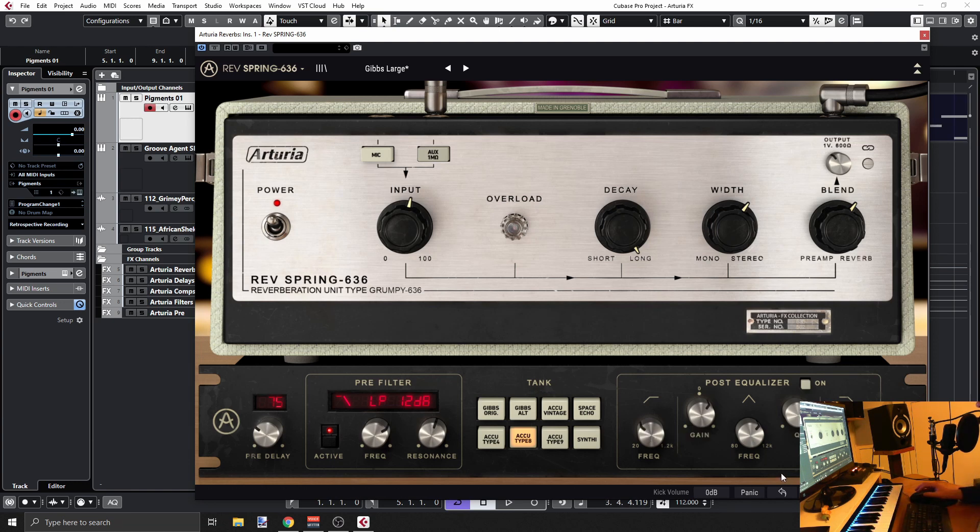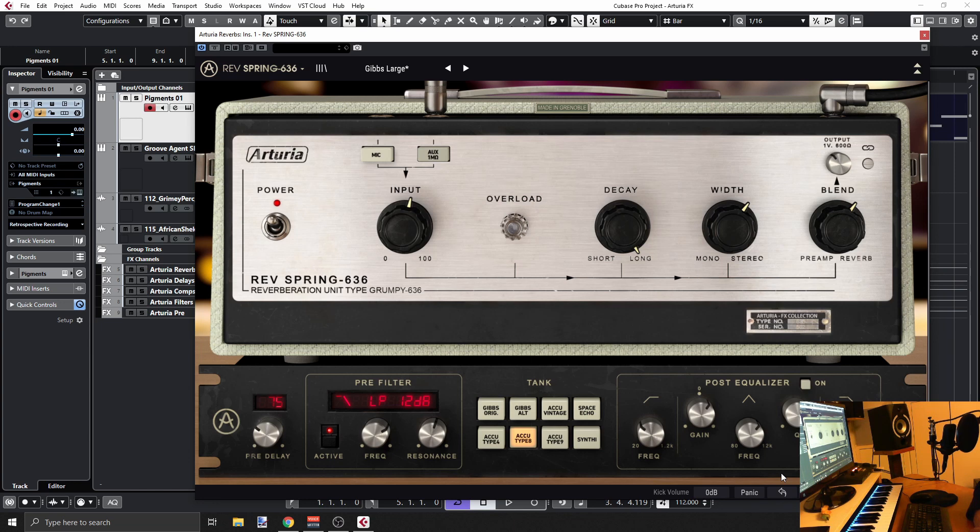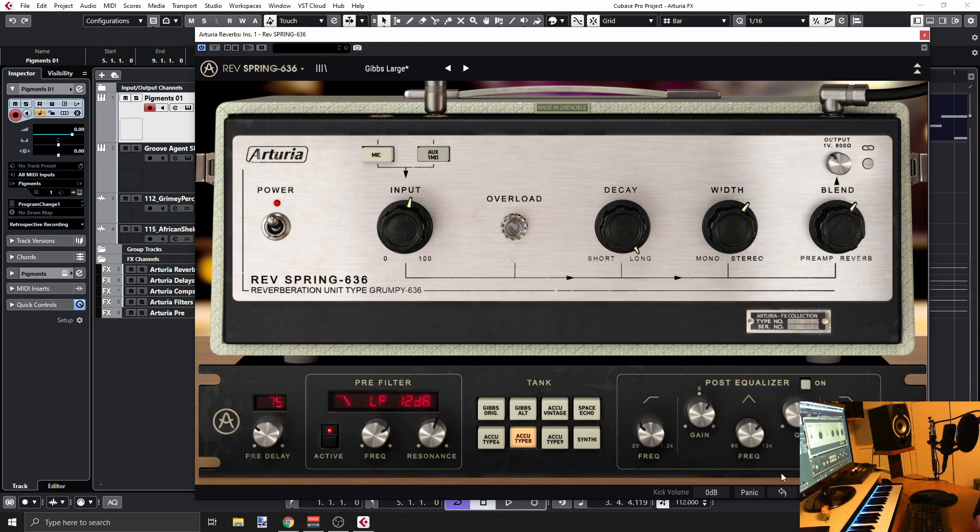And I think this is pretty much it. So yeah, again, this is another plugin by Arturia, another one of the FX Collection. I'm really impressed with all the plugins in that collection. So really enjoying it. Check out my channel for more and more stuff from Arturia and from others.